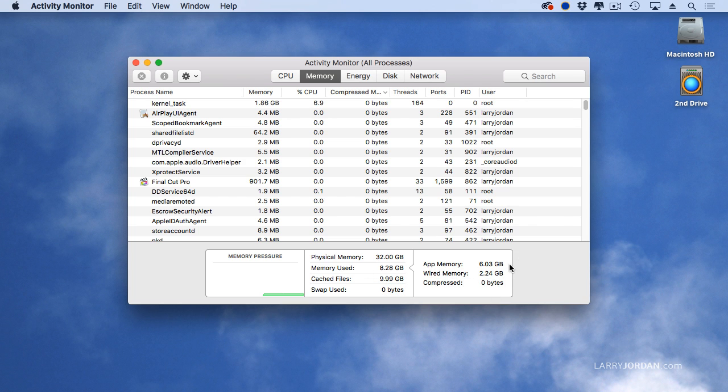Applications are using 6, wired memory, which is, who knows, part of it. And so I've got 8 gigs that are being used.